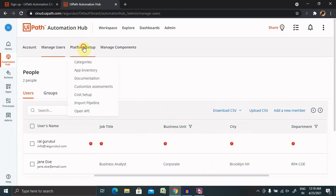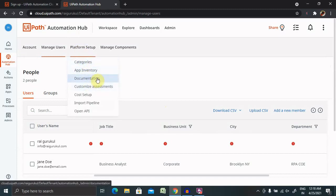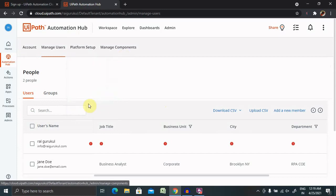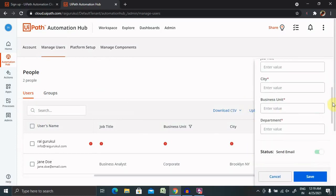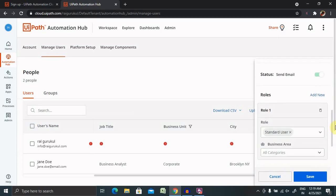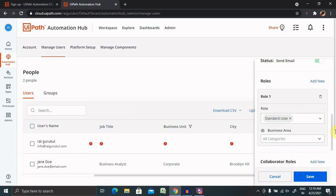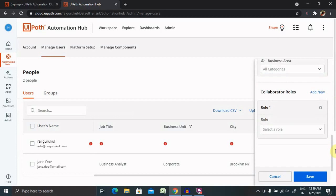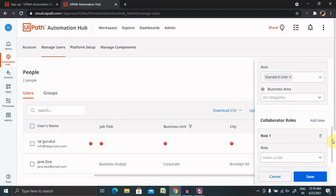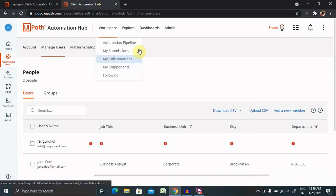Now there is a platform setup where you can do categories, app inventory, documentation, customization assessments, cost setup, import pipeline and open API is here. Whenever you are adding any particular member, you have to provide the provisions like related to the roles and the permission related to what they can access. After entering all the details, just click on save and that role or the user will be added inside your organization details.